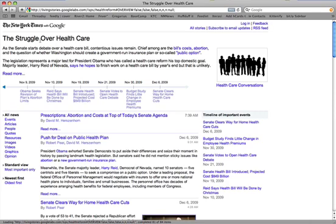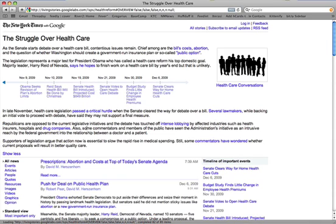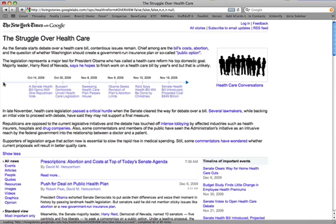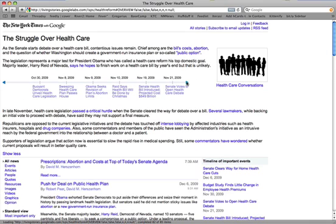Here we've got the struggle over healthcare, one of a number of Living Stories you'll find in the Living Stories section of Google. You can read a high-level overview, and you can expand that high-level overview. There's a timeline of key points in the recent history of this topic. You can scroll back a little bit.